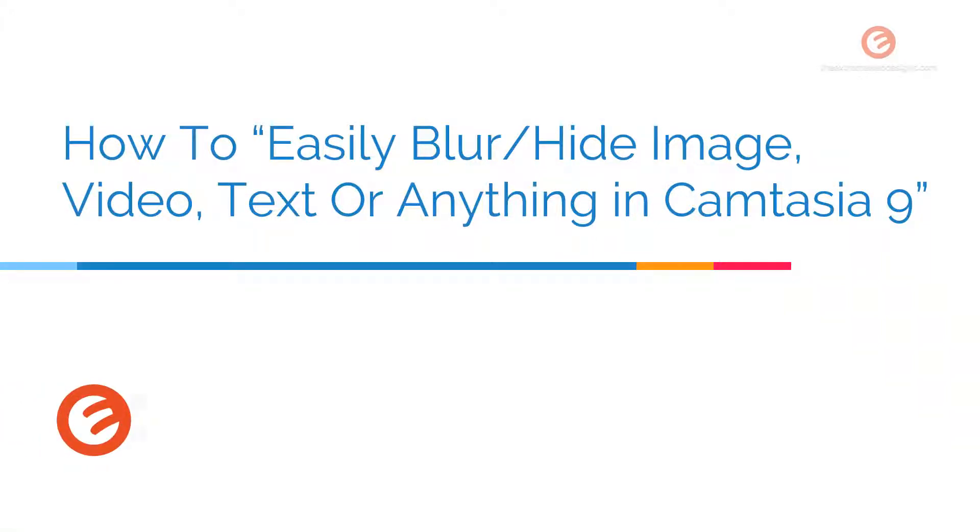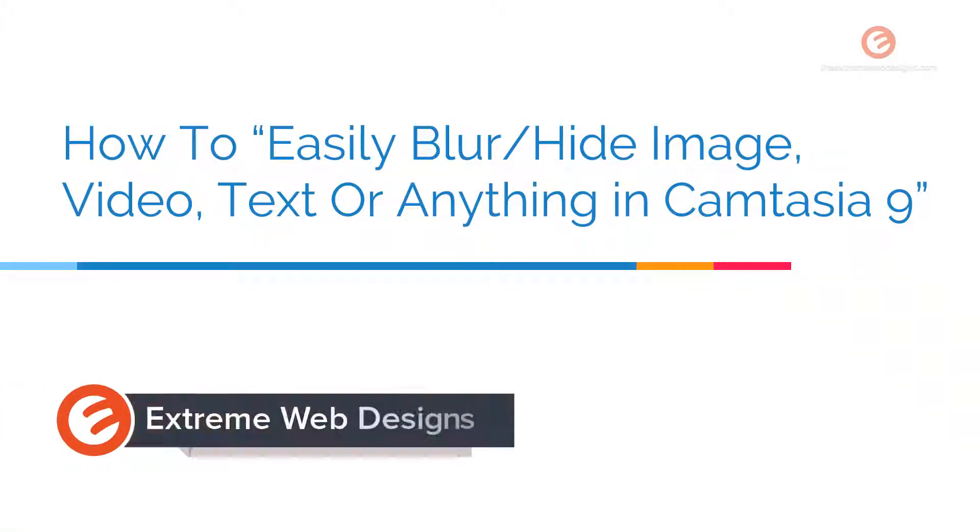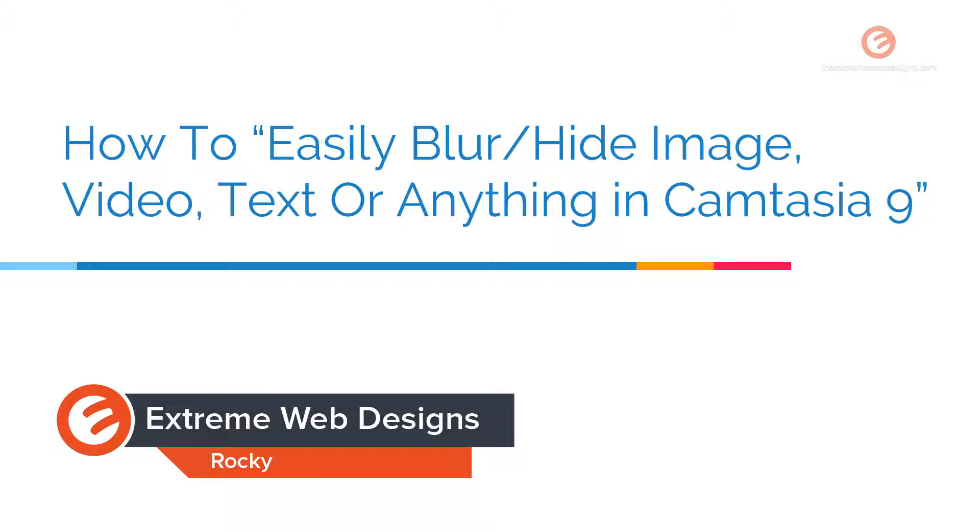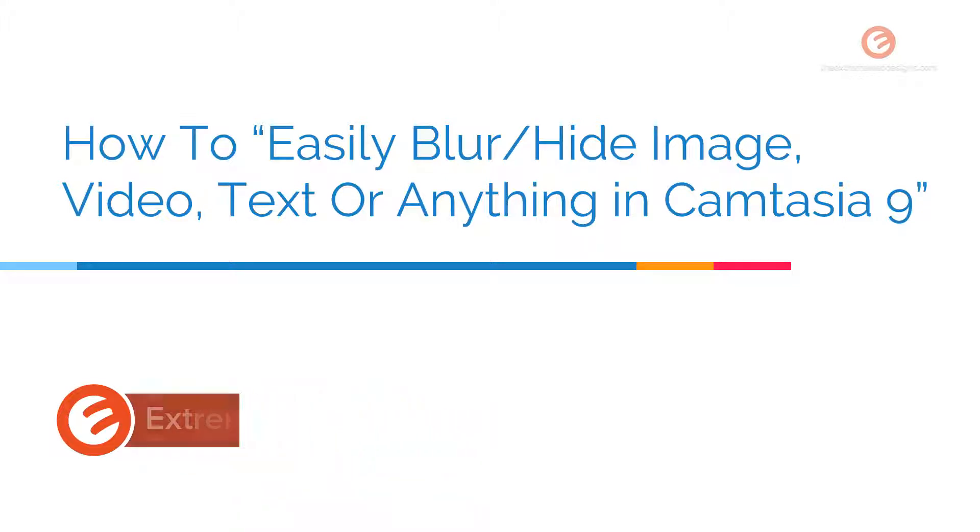Welcome to Xtreme Web Designs. My name is Rocky. In this video, I'm going to show you how to easily blur or hide an image, a video, text or anything using Camtasia 9. So let's get started.